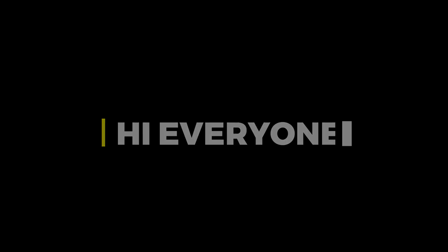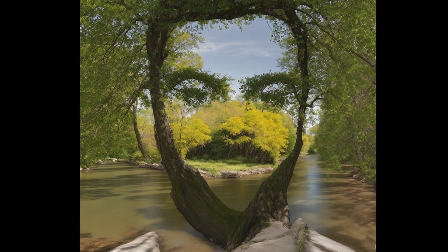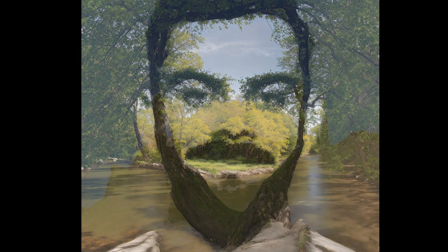Hi everyone. In this video, I will show you how to create viral illusion diffusion AI images for free.